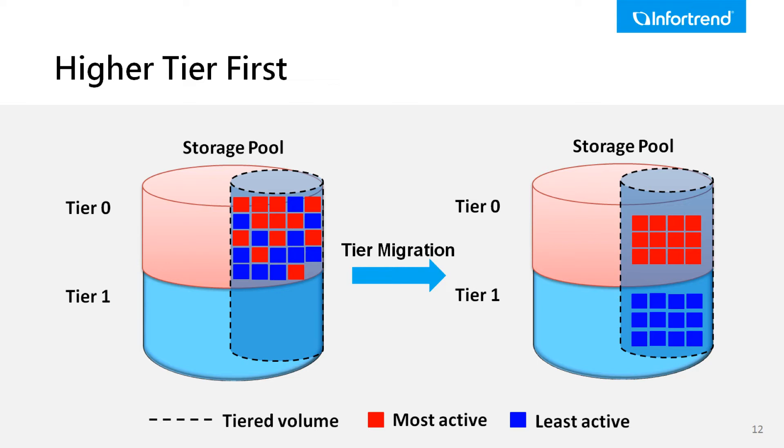However, users may not be able to create another tiered volume within the same storage pool due to a critical issue since the highest tier may have been occupied by the original one.